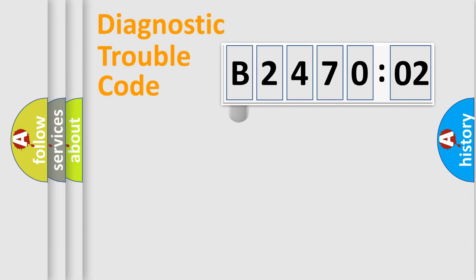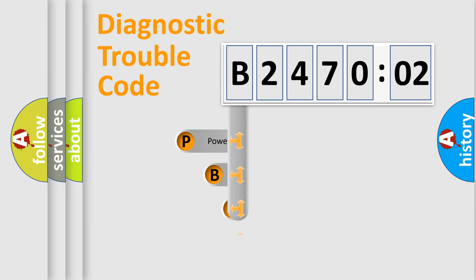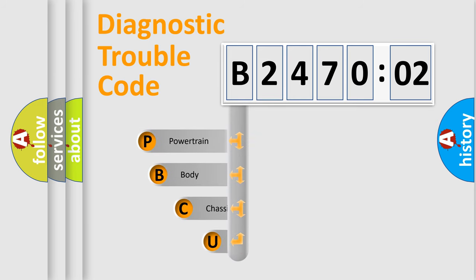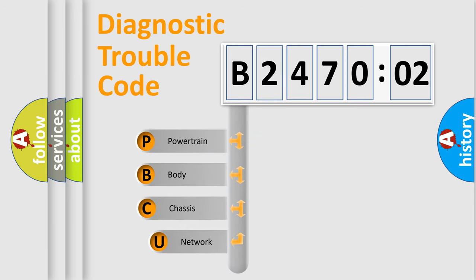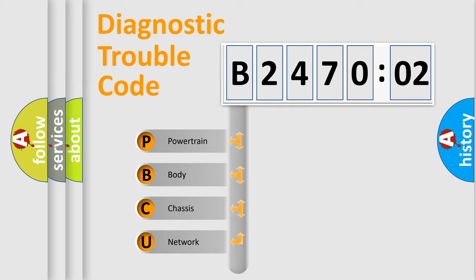First, let's look at the history of diagnostic fault code composition according to the OBD2 protocol, which is unified for all automakers since 2000. We divide the electric system of an automobile into four basic units.